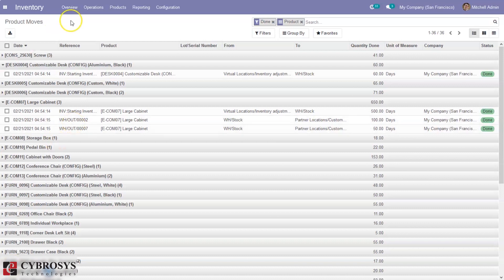Various reports can be generated based on default as well as customizable sorting functionalities available in each reporting function. That's all about inventory management in Odoo 14. Please don't forget to check our description box — we have provided related videos for this module. If you have any doubts regarding this video or related topics please add your comments below.